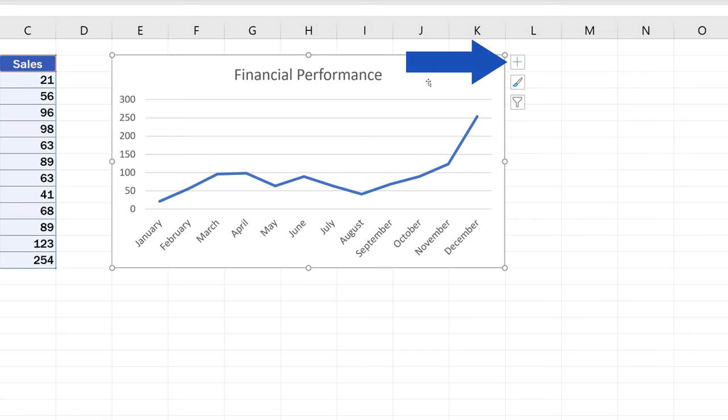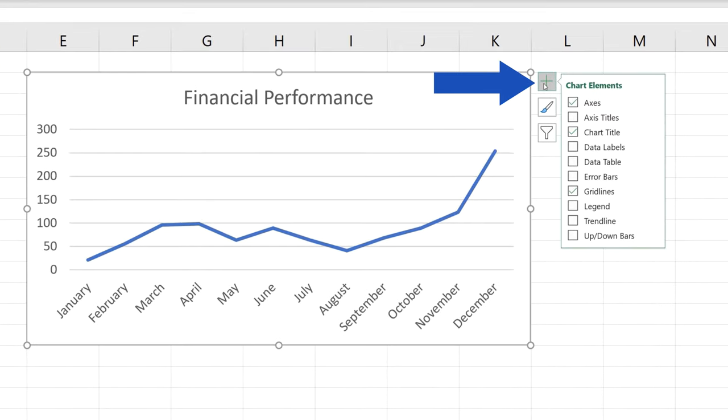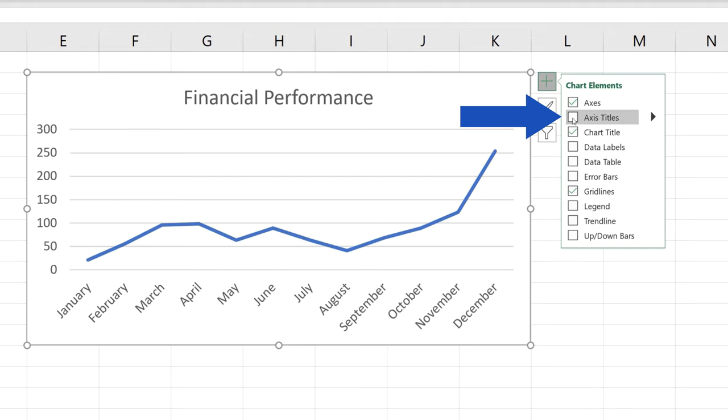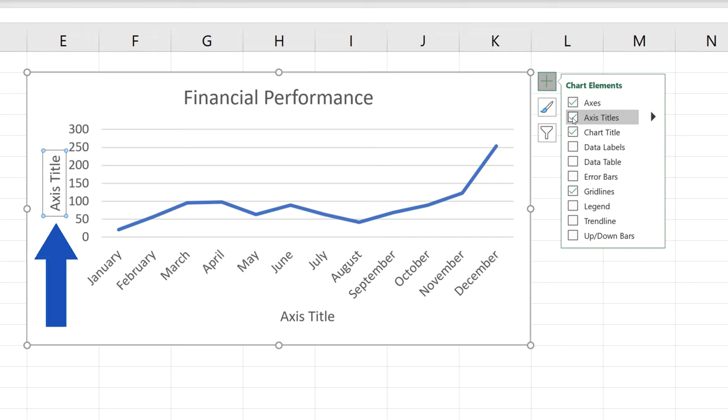Then, click on the green plus sign located on the right-hand side of the graph. A list of chart elements rolls out. If you select the option Axis Titles, both horizontal and vertical axis titles appear in the graph area.